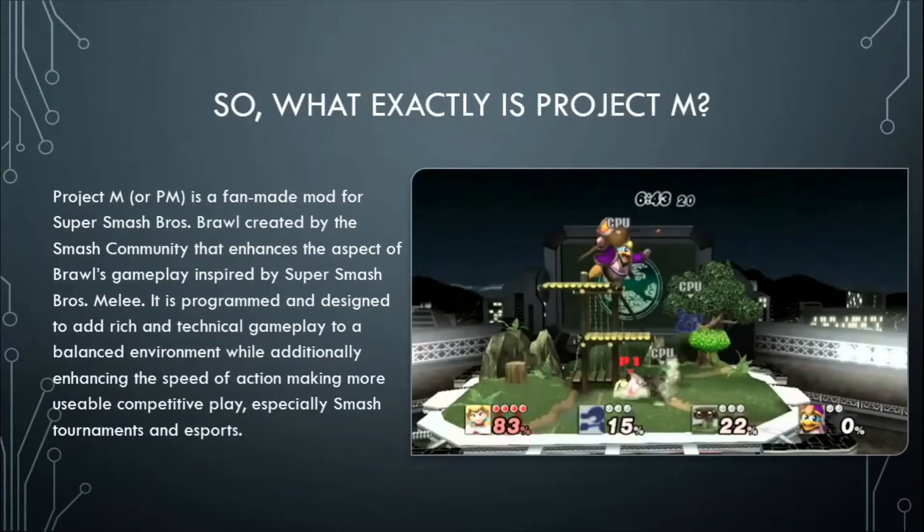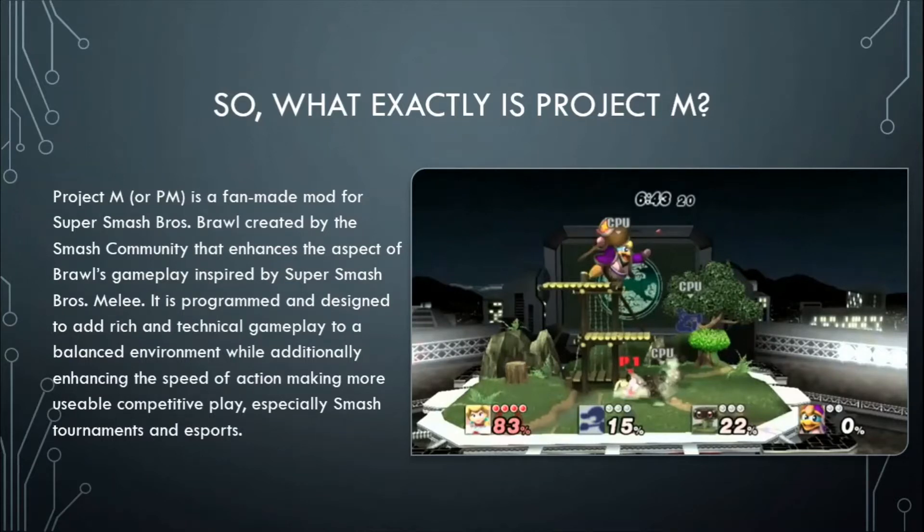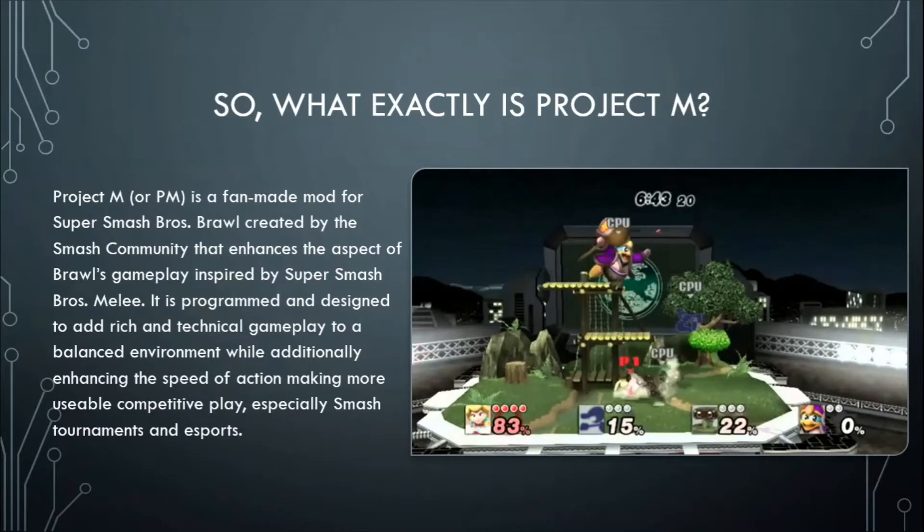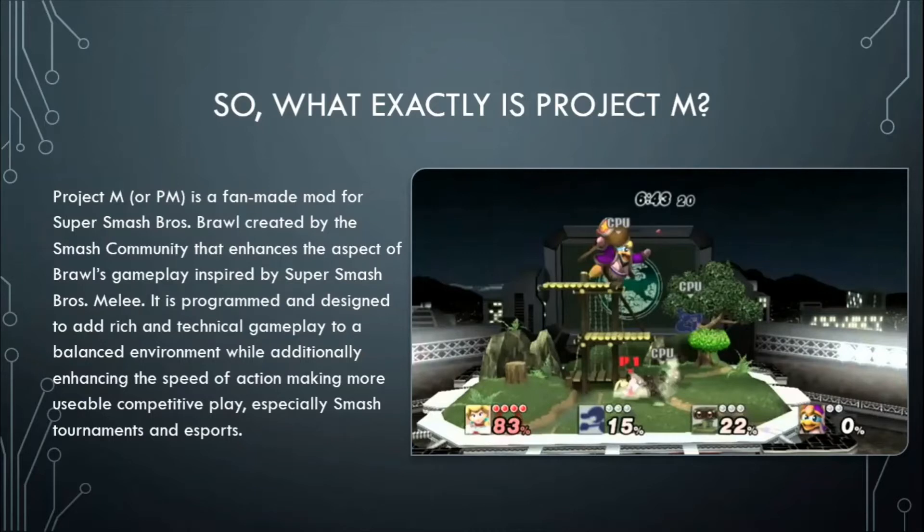And project M is a fan-made mod for Super Smash Bros. Brawl created by the Smash community that enhances the aspect of Brawl's gameplay inspired by Melee. It's programmed and designed to add rich and technical gameplay to a more balanced environment while additionally enhancing the speed of action, making more usable competitive play especially in Smash tournaments and esports. That's why the controls for brawl is kind of janky and nobody even uses the original brawl features anymore.